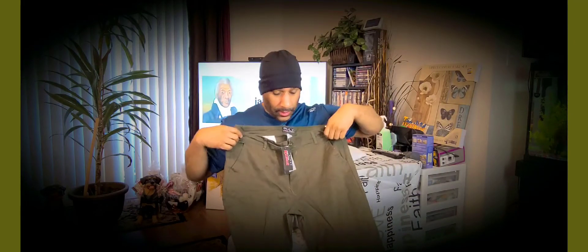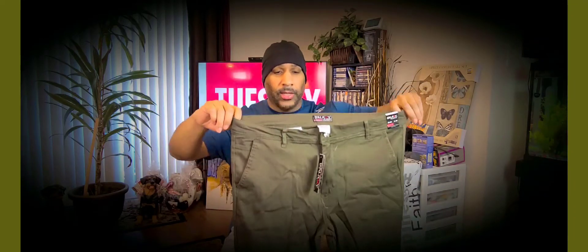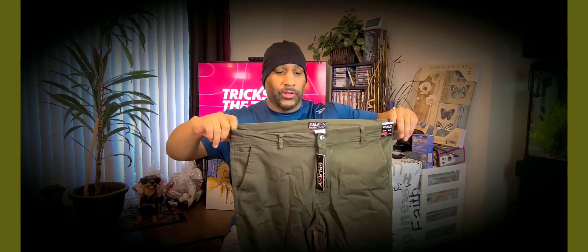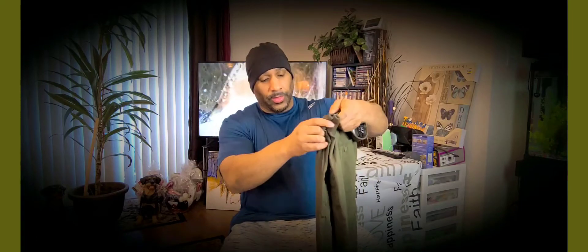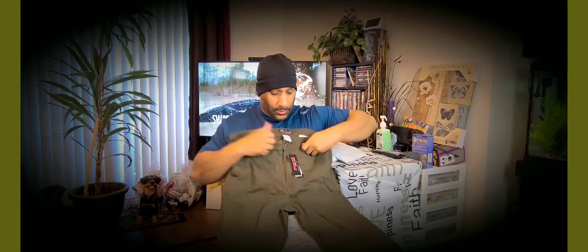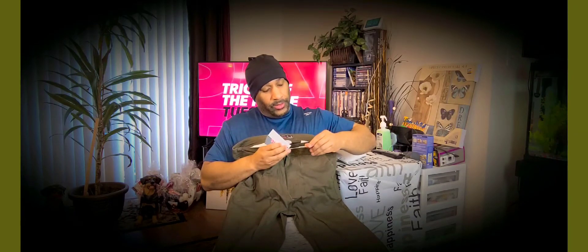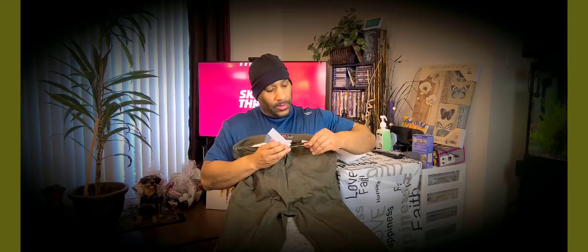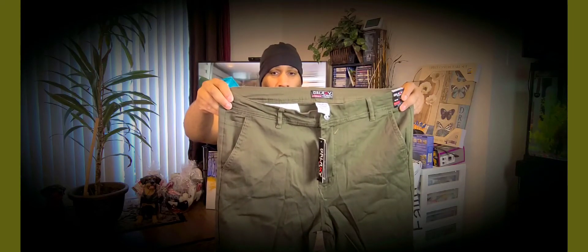I was sort of expecting more of an olive color than this army green, but this will still work. I wanted some for work or whatever. Stretch skinny chino, the color says olive, retail is $59.90. I think I paid like 16 or 18 bucks.